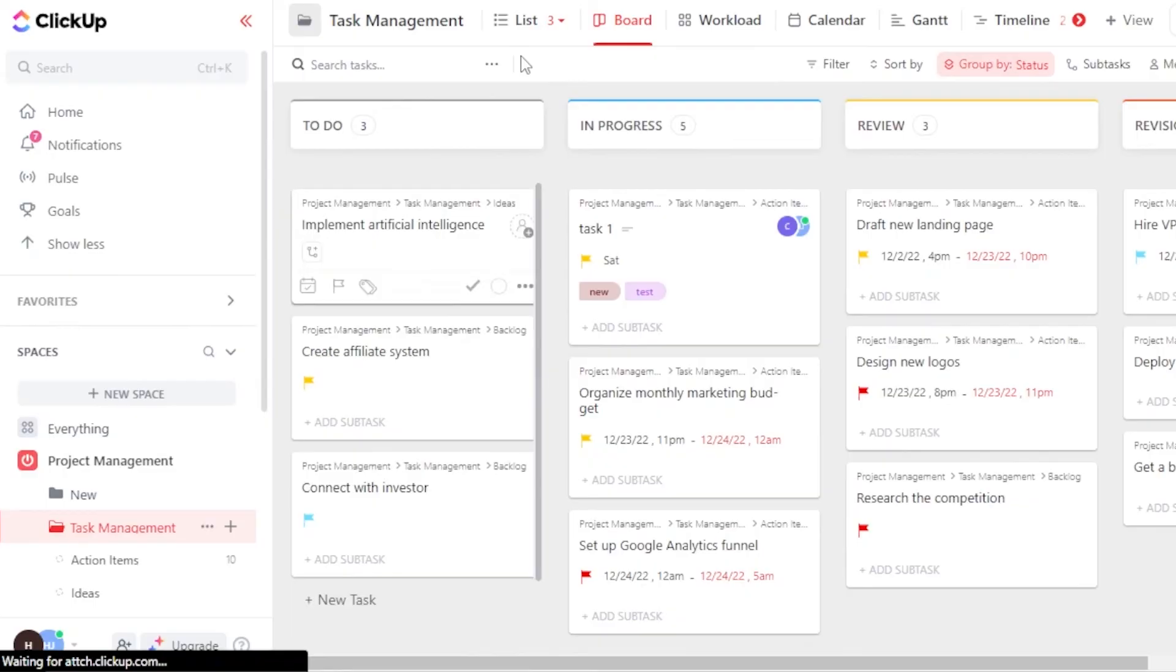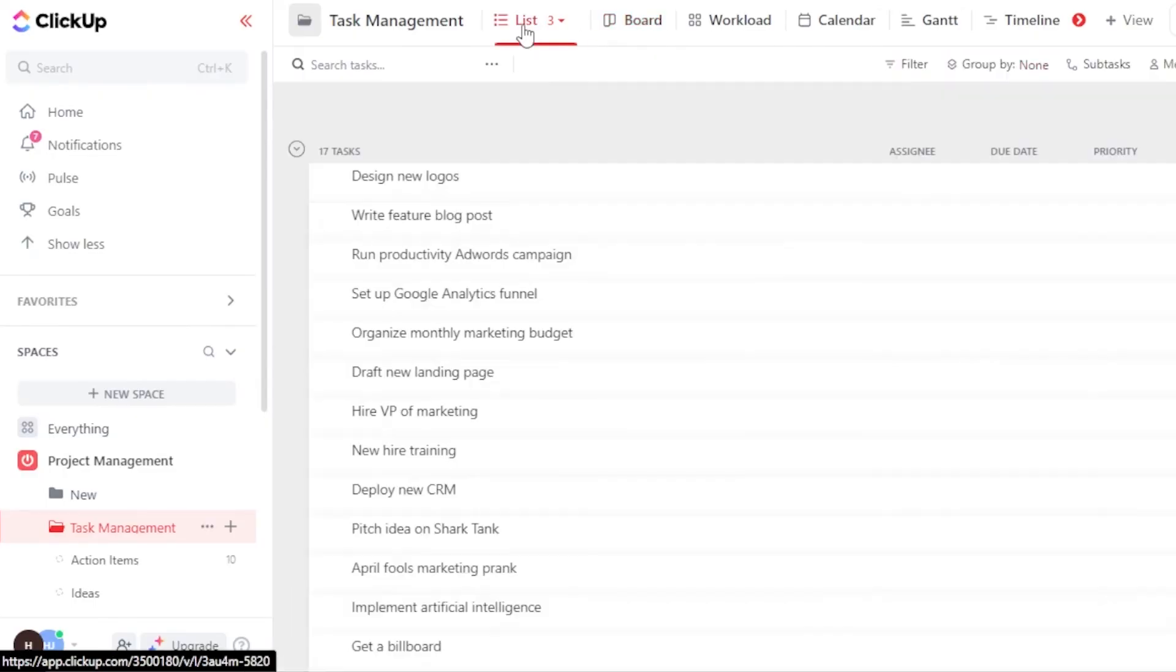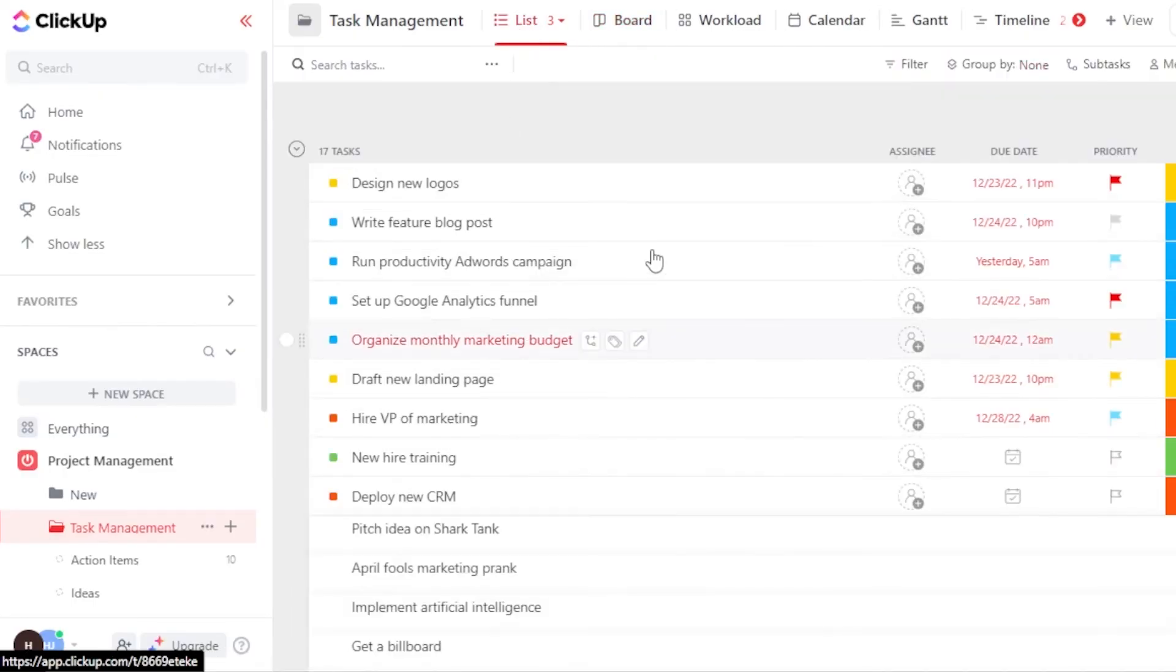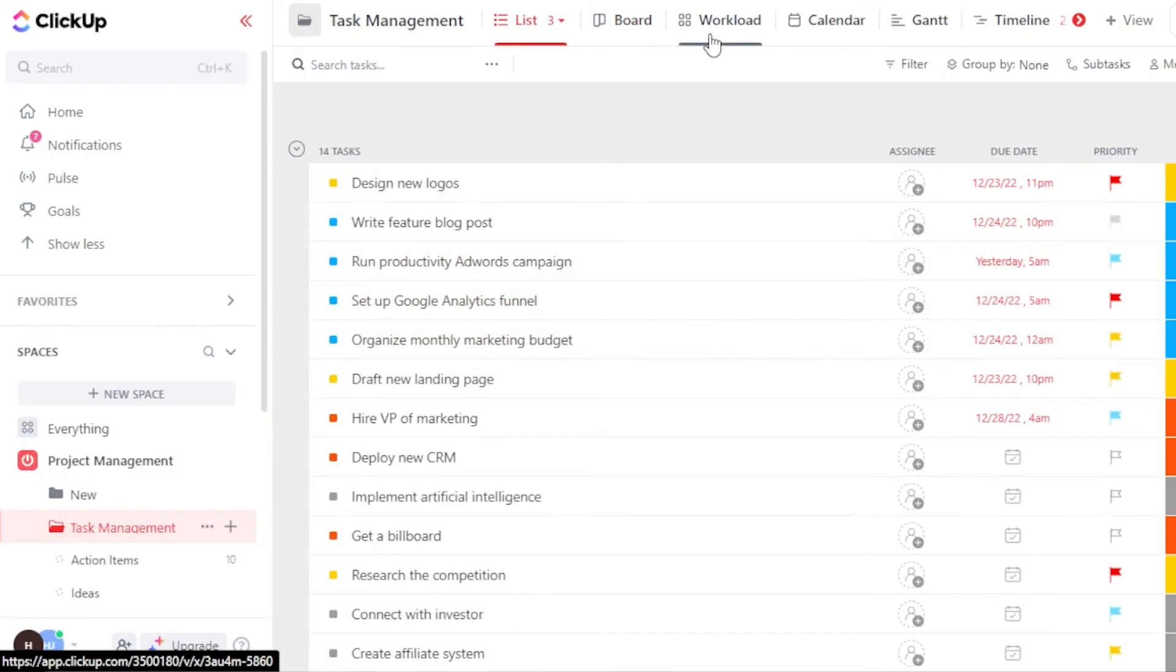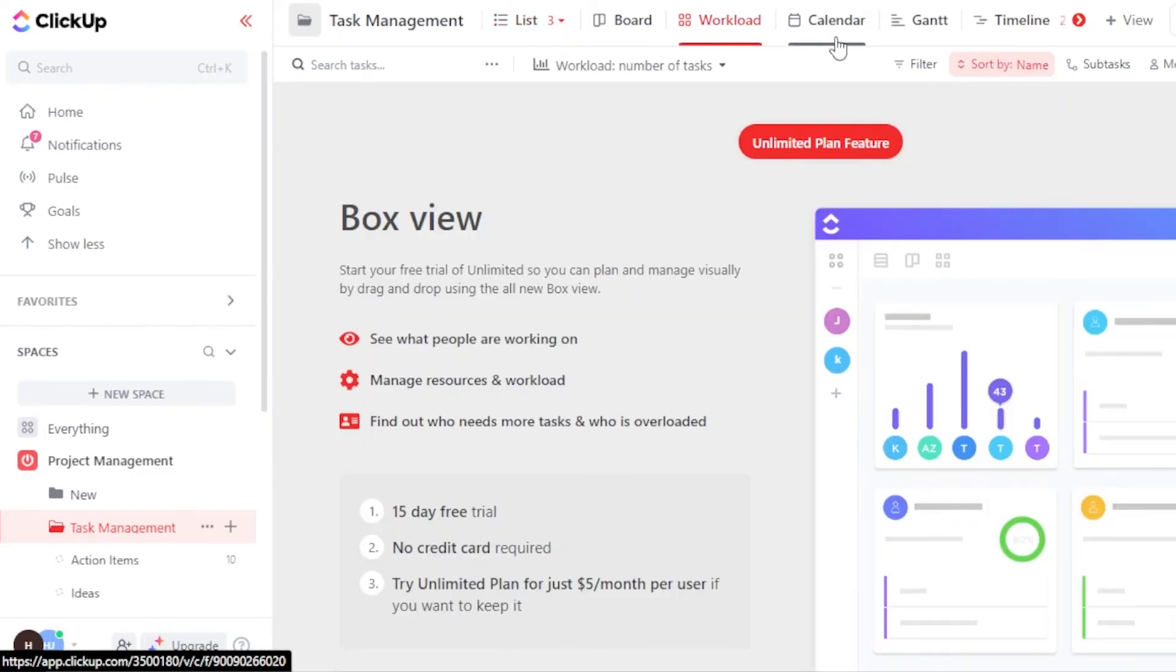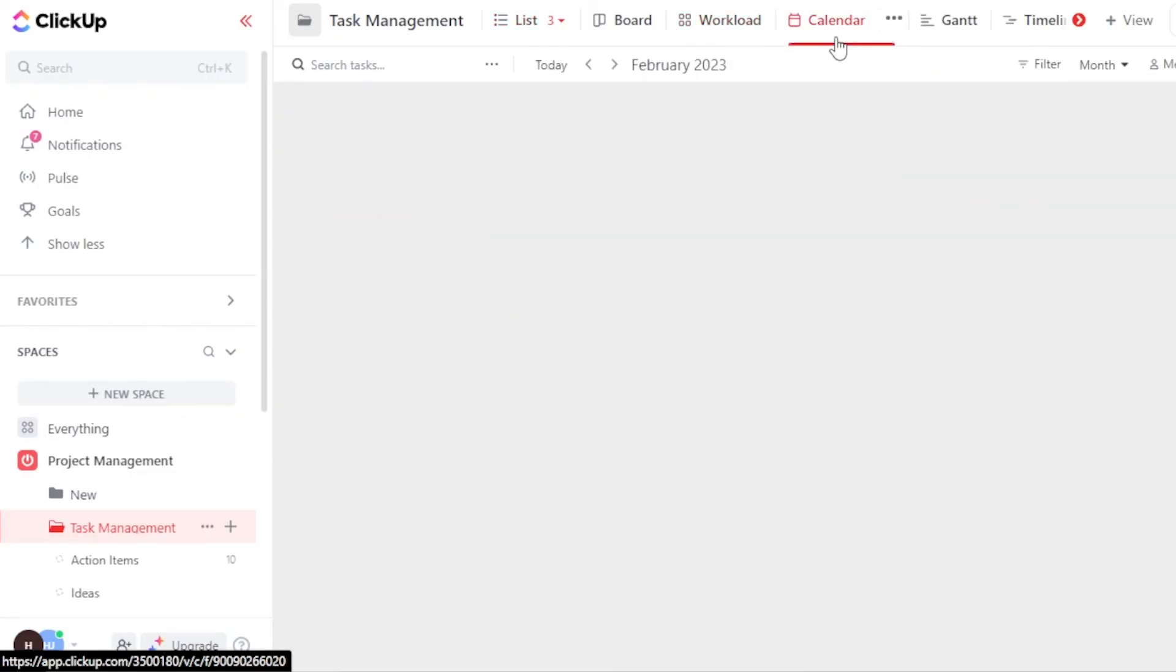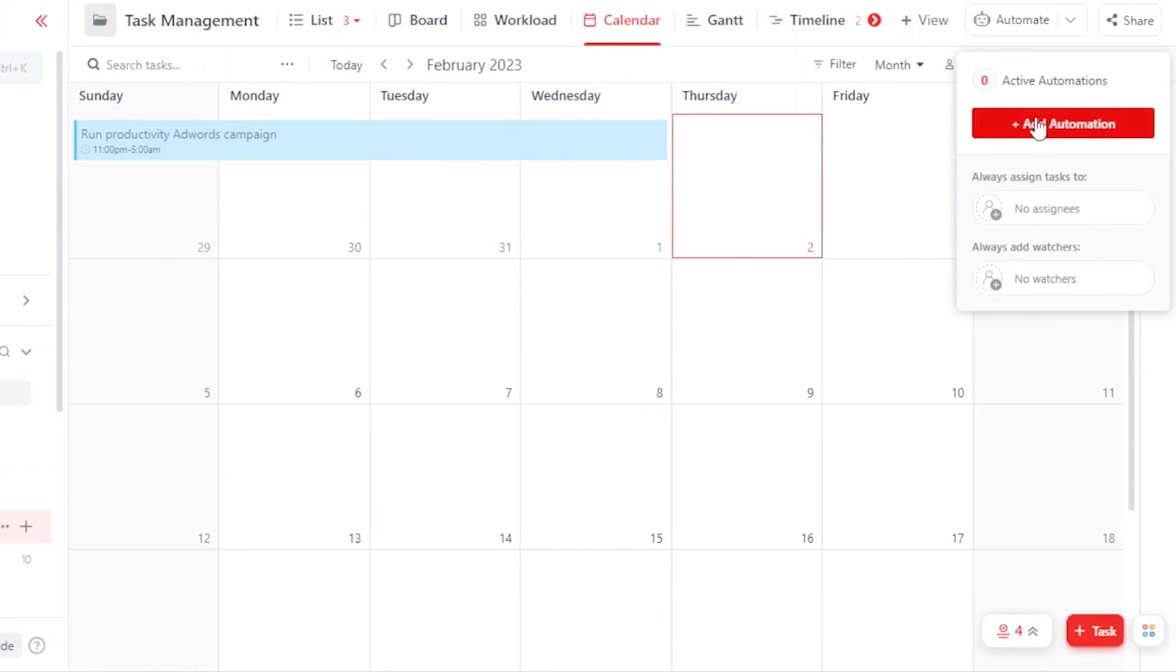If you want to switch between the views, you can actually switch to a list view and this is what it will look like. Similarly, we have a workload and we also have a calendar view available like this. If you want to create an automation, click right here and then you will be able to create automations really easily.